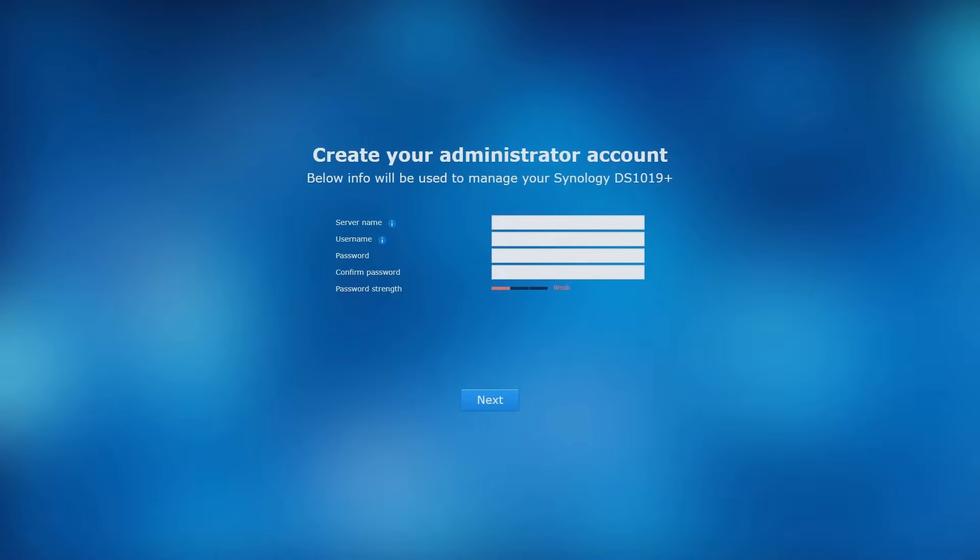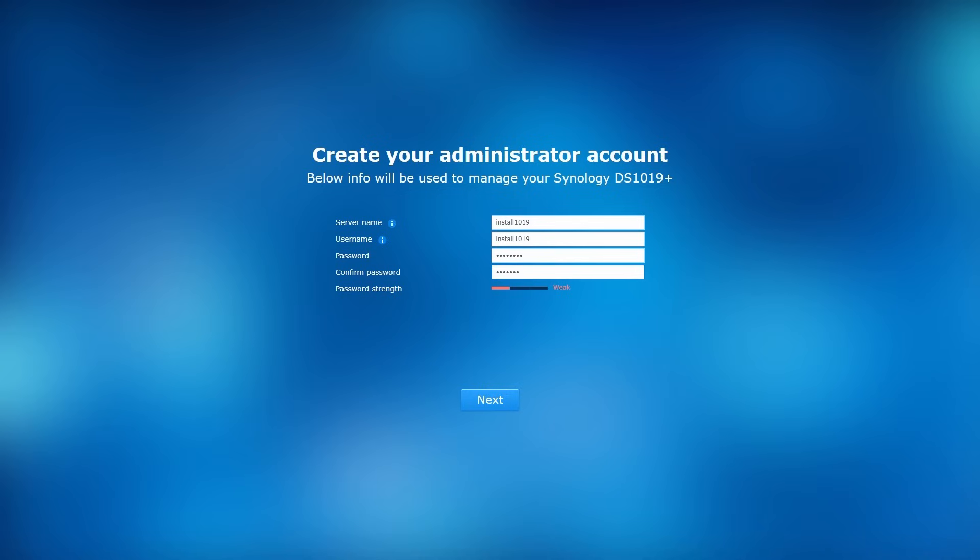Now you have to create your DSM administrator account. Enter the server name, username, and password. You need to use these credentials to log into your Synology NAS and its corresponding services.